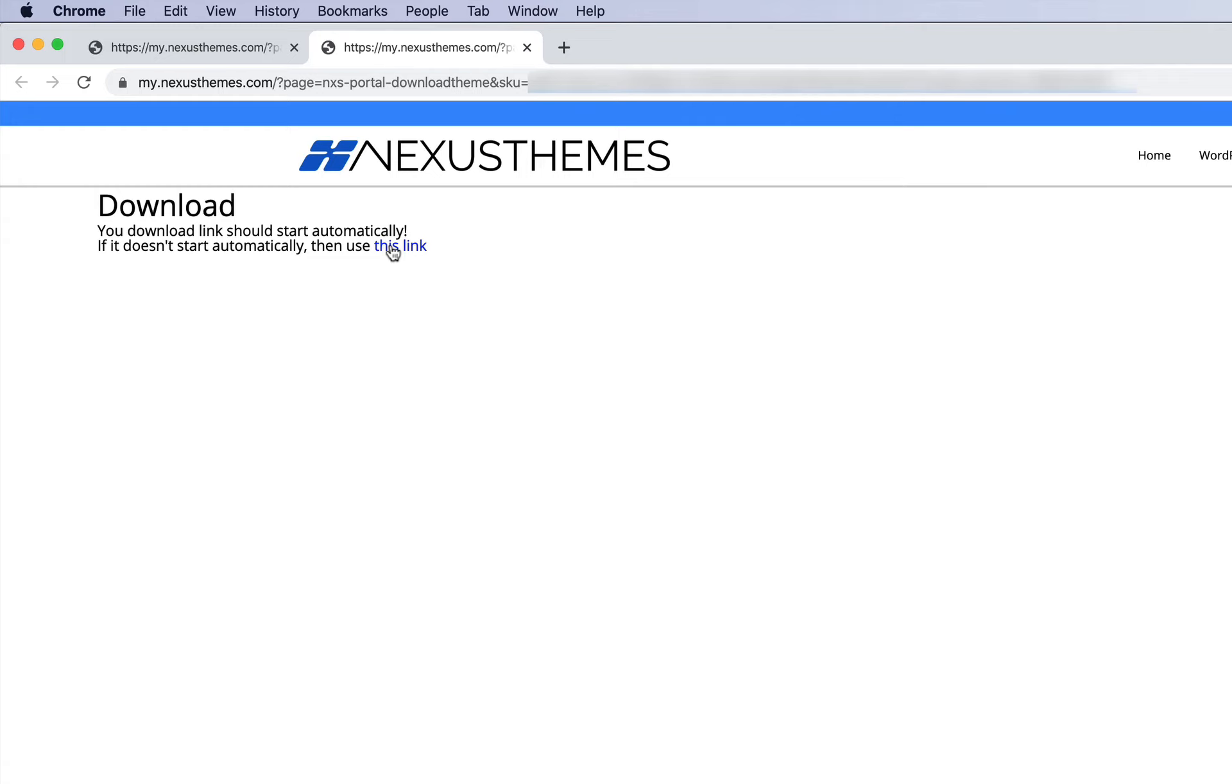Let me repeat the steps. First, you need to have a username and password set up. Once you have it set up, log in through the portal at my.nexusthemes.com. The next step is to select a particular order and click on the link to download the theme.